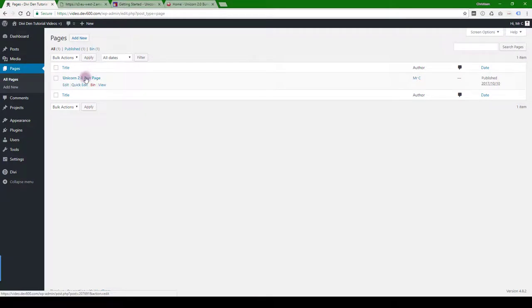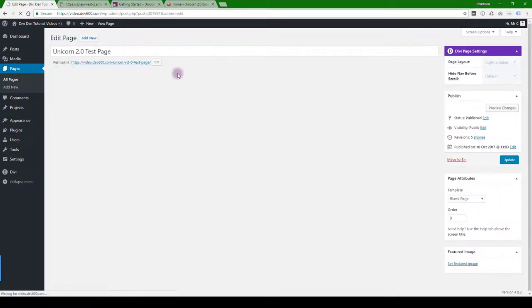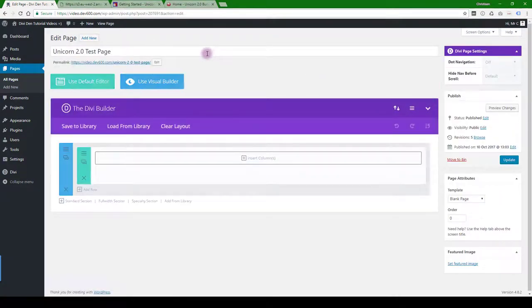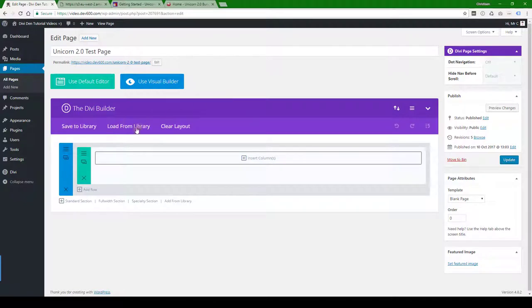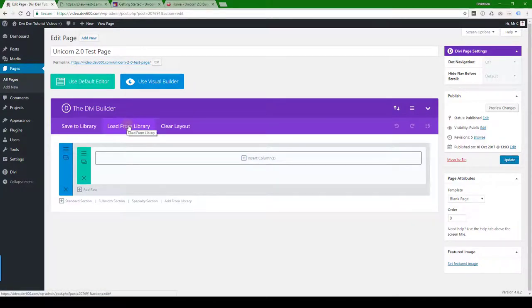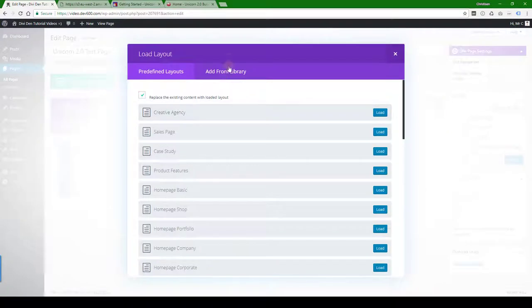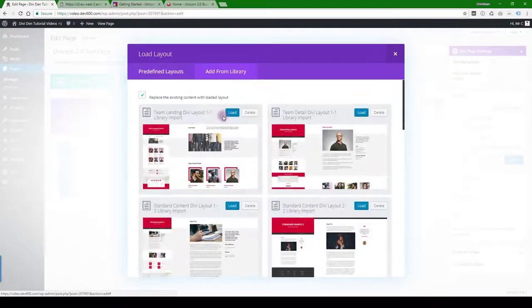I've already got a test page and there's two ways that you can import. Either you can load from library. If you do it over here at the top, that means you're going to get a complete page layout.